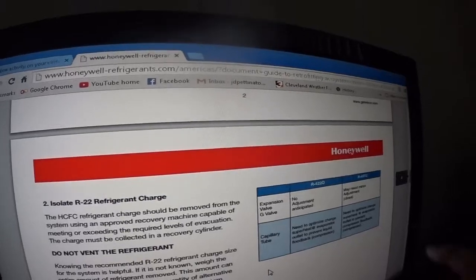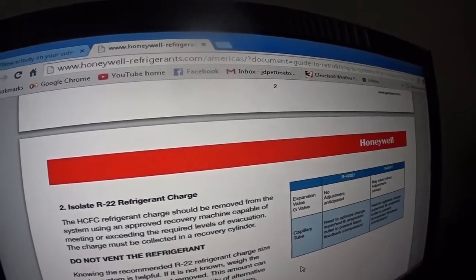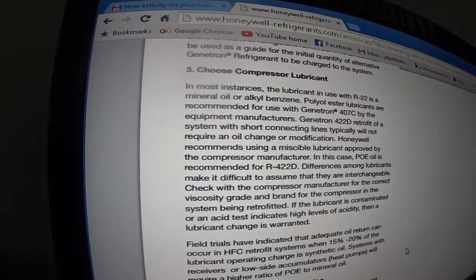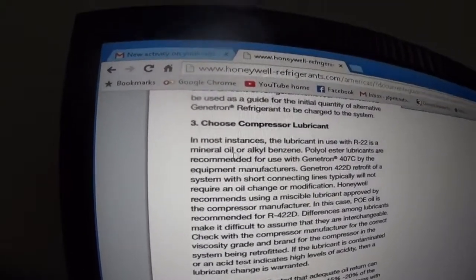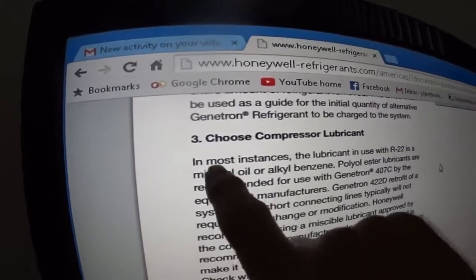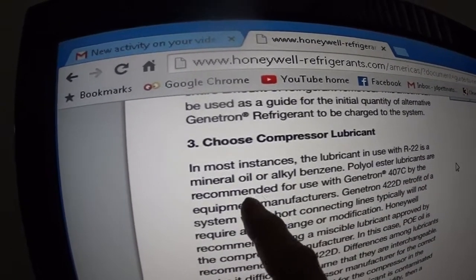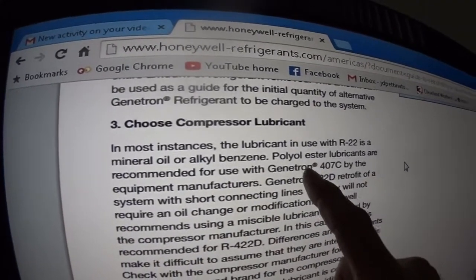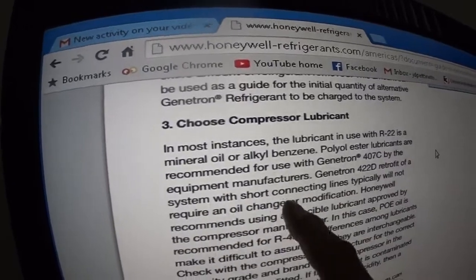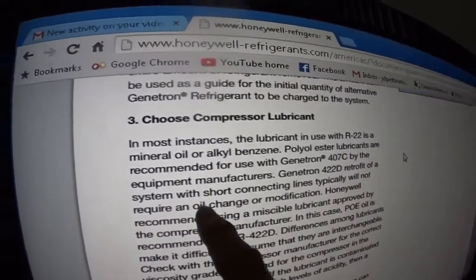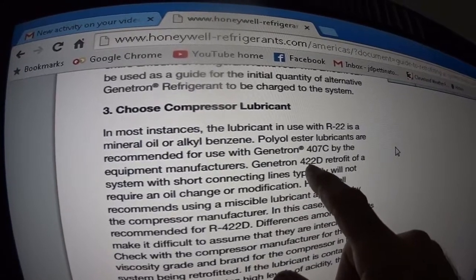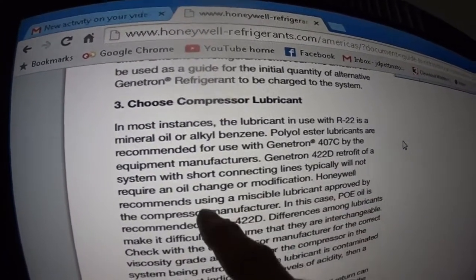This is a Honeywell site about oil and refrigerant changes in compressor systems. When choosing compressor lubricant, in most instances the lubricant used with R22 is mineral oil or alkylbenzene, which is common. Polyester lubricants are recommended for use with Gentron 407C. Gentron 422D retrofit of a system with short connecting lines typically will not require an oil change or modification on top of mineral oil or alkylbenzene oil.